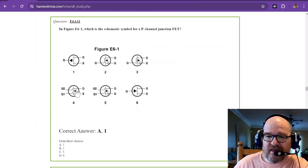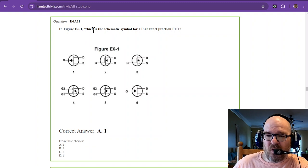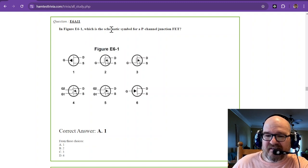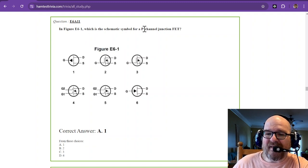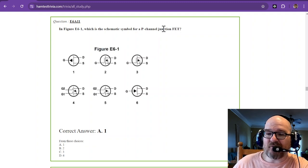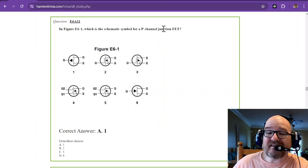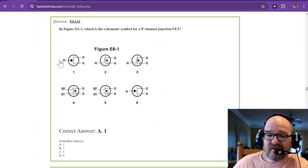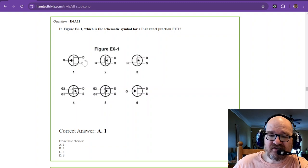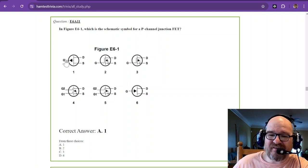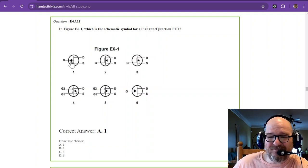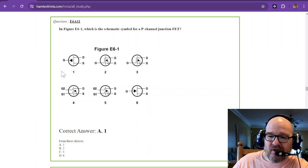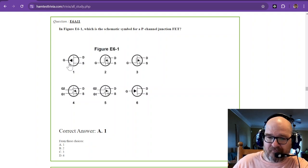Okay, let's try out our skills again. In figure E6-1, which is the schematic symbol for a P channel junction FET. Now, remember that junction was least complicated out of all those. It's number one. It's just the table. And it's pointing out. Remember, N points in, P points out. So the answer is one.